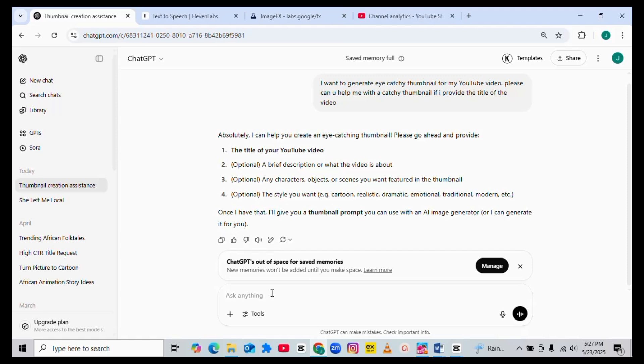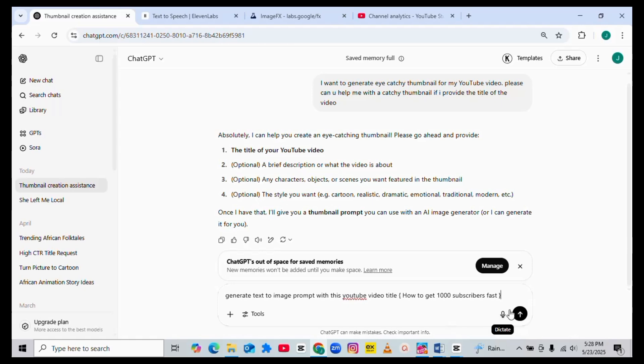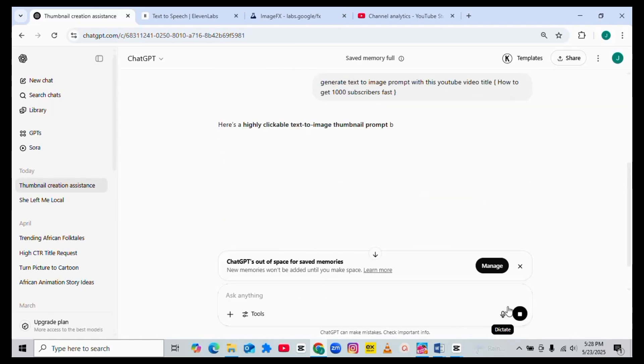What you have to do is just give ChatGPT the title. So you'll be like: generate text-to-image prompt with this YouTube video title. Then you open a bracket: How to get 1000 subscribers fast. Then close your bracket. Once you send this, ChatGPT is going to generate a perfect thumbnail prompt for you.